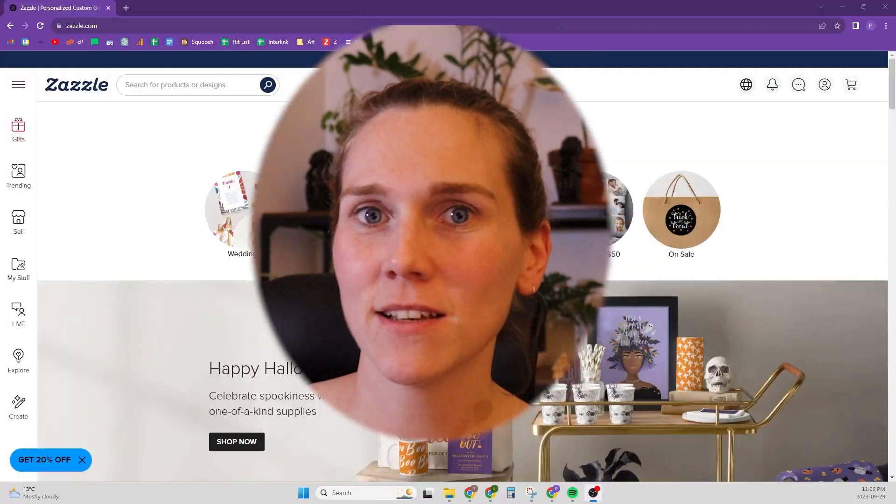Hi everyone! In this video I'm going to show you how to hide and unhide products in the Zazzle marketplace.